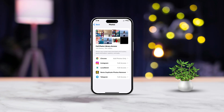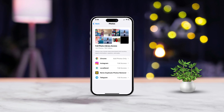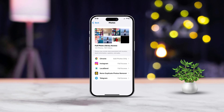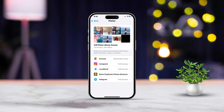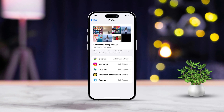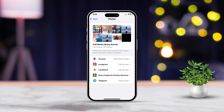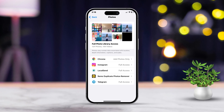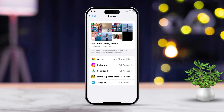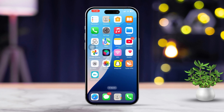Hey there, if you've noticed that the allow access to photos option is missing on your social media apps like Facebook, WhatsApp or Snapchat on your iPhone, don't worry. This can stop you from sharing your favorite photos or videos from your library. This usually pops up due to incorrect permissions or app settings. Let's walk through some easy steps to troubleshoot and fix this together.